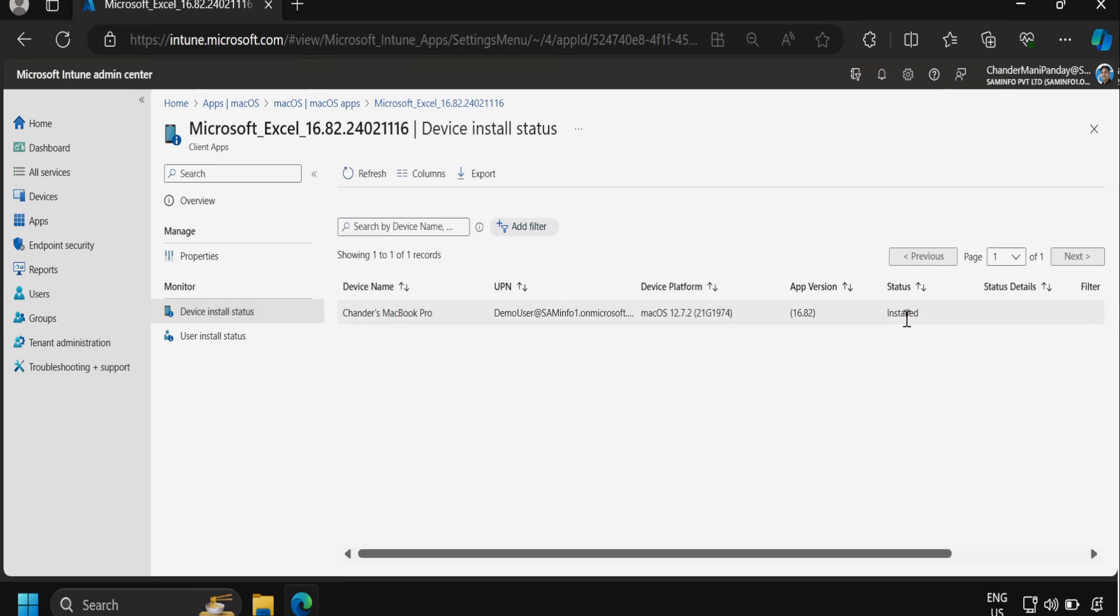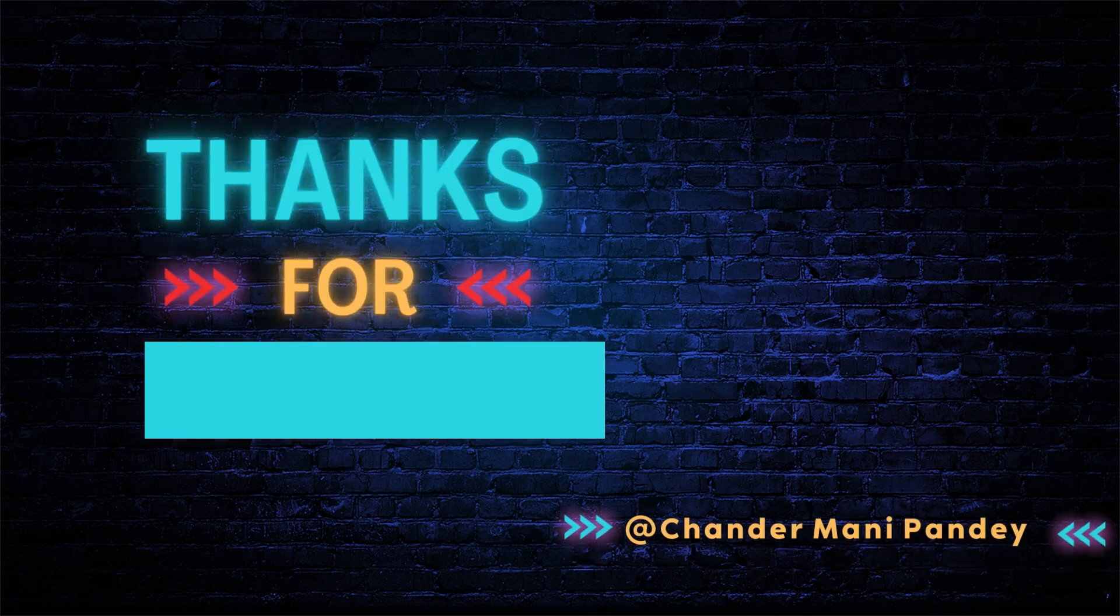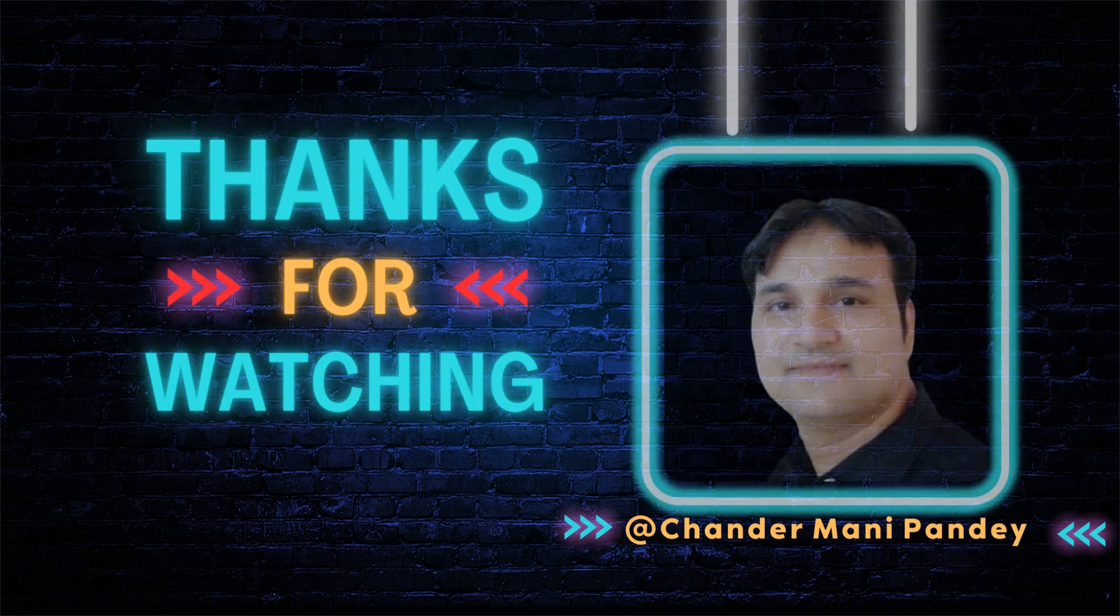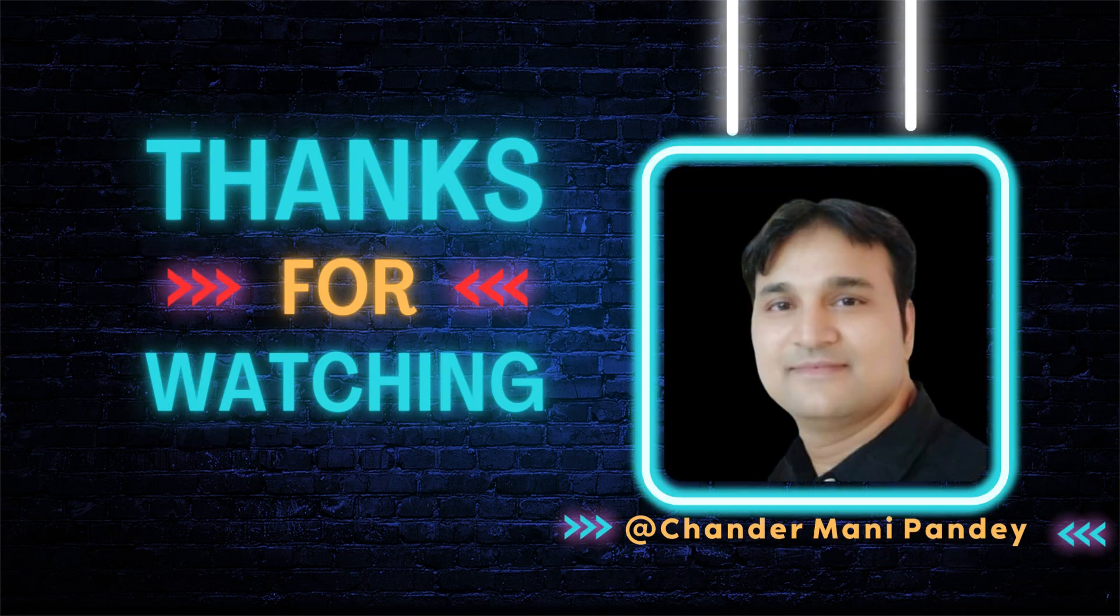I hope this is an informative video for you. Thank you very much for watching this video.